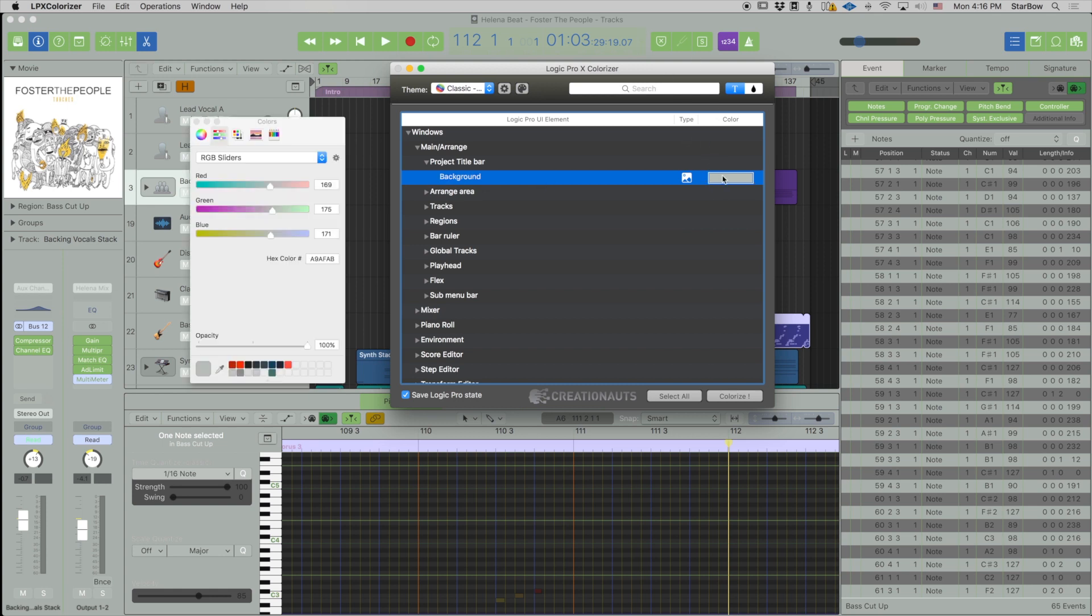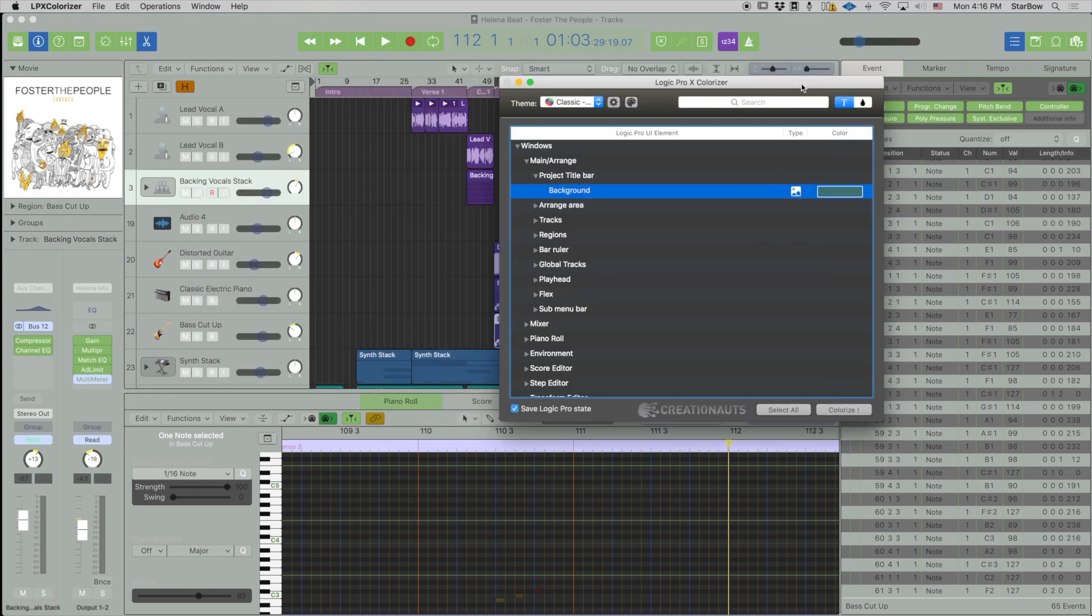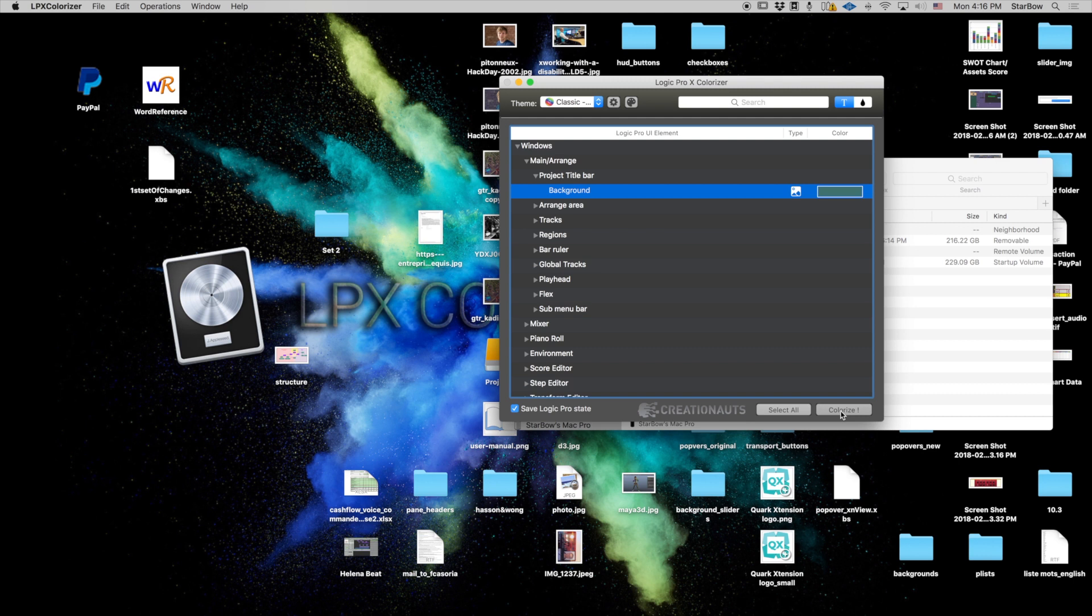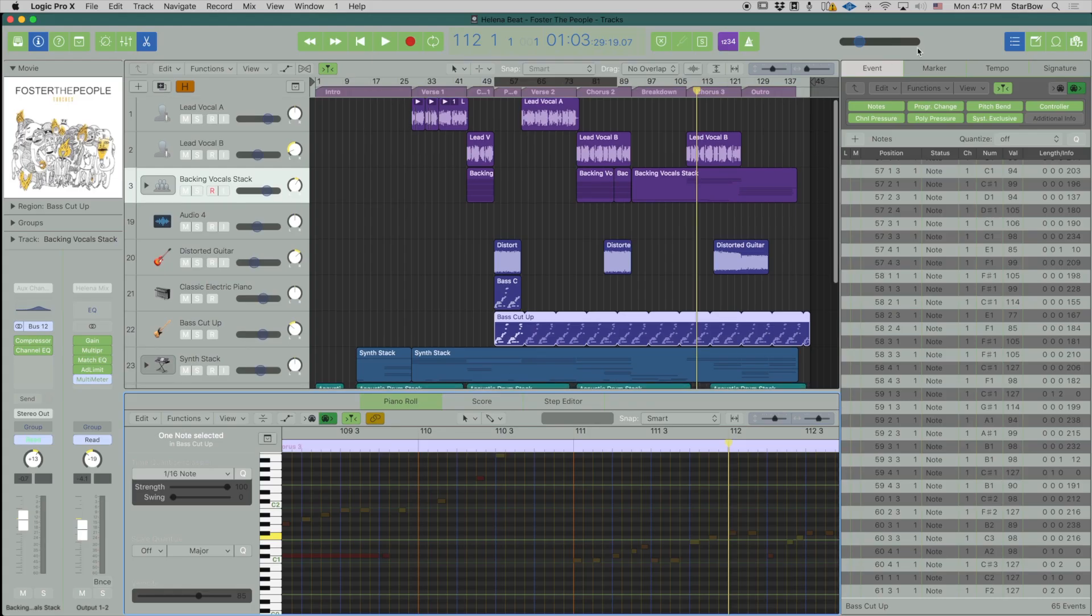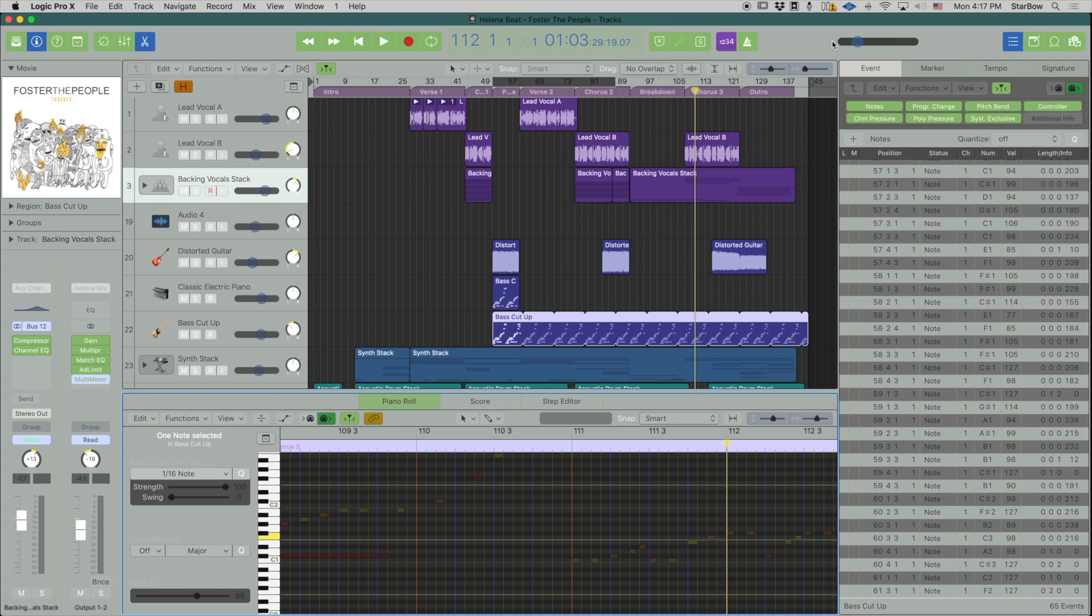So let's do that and choose like this green color from my palette and then colorize. And there we have our new background color.